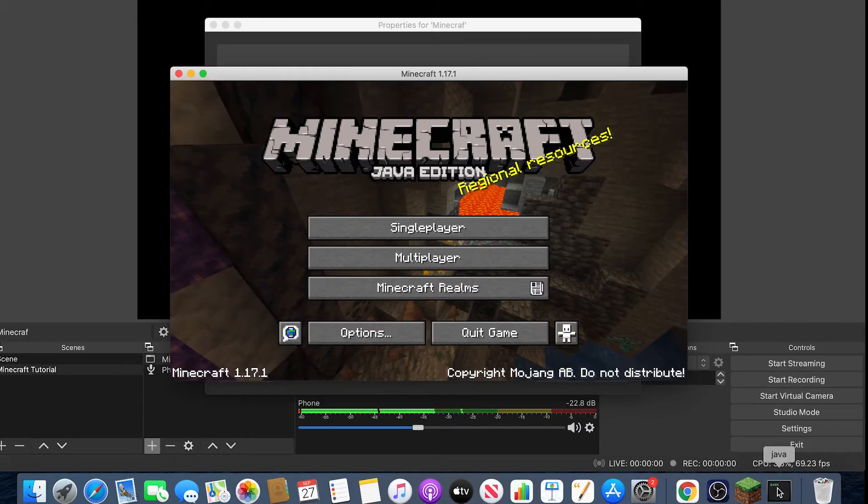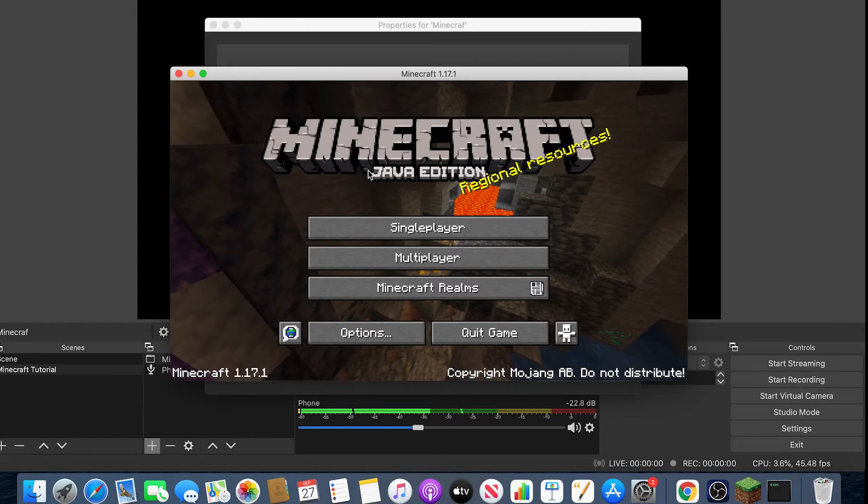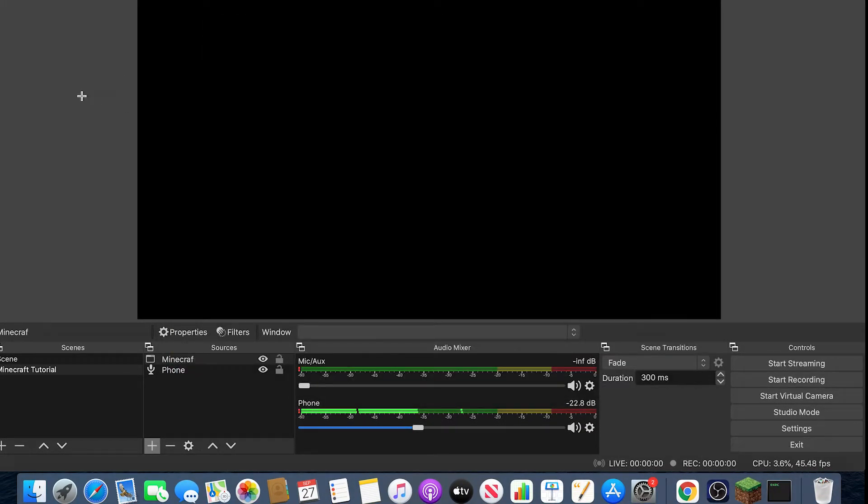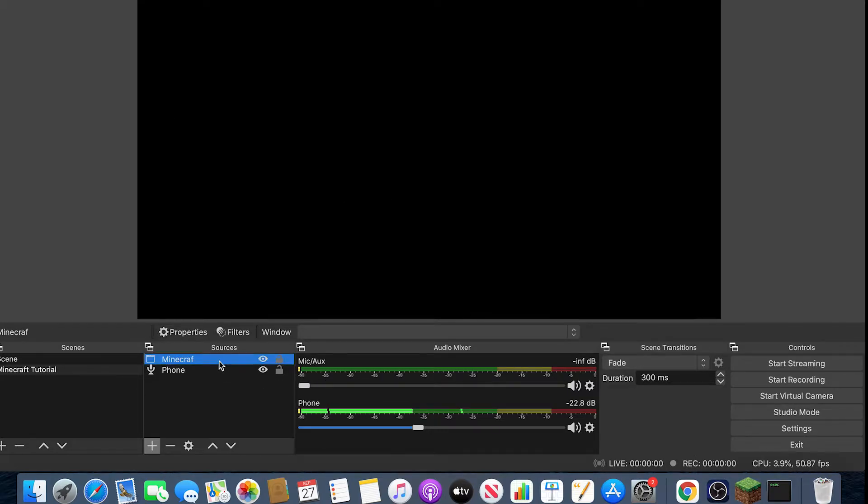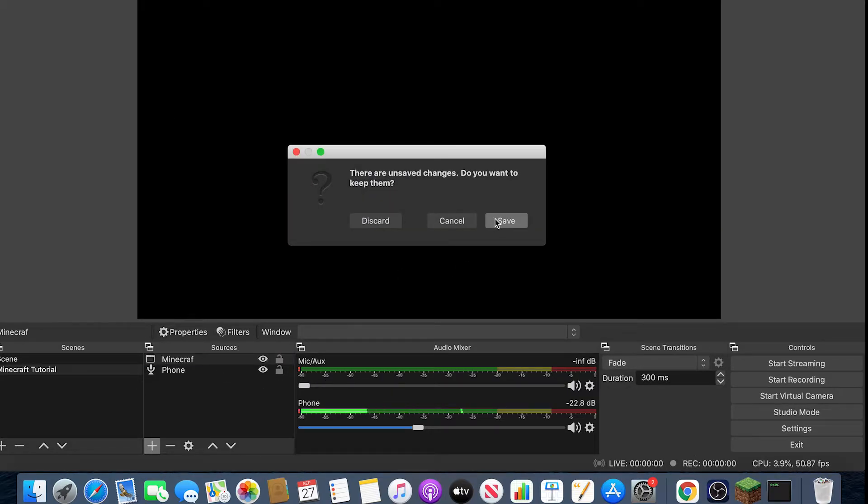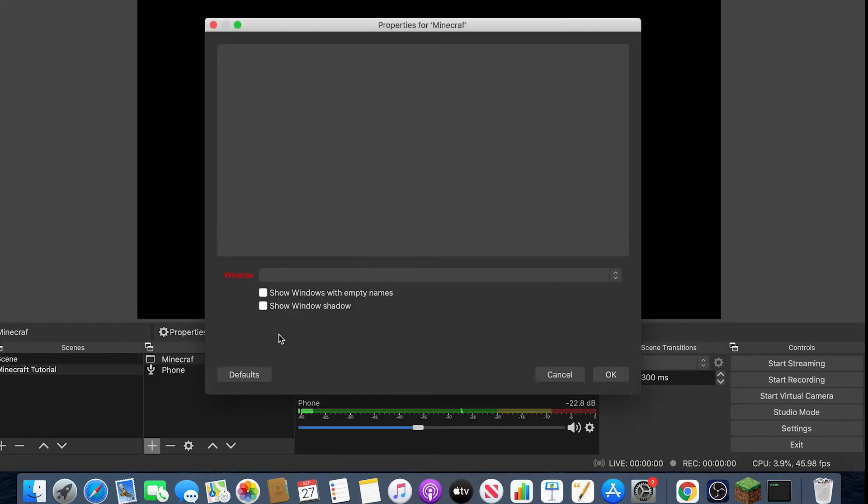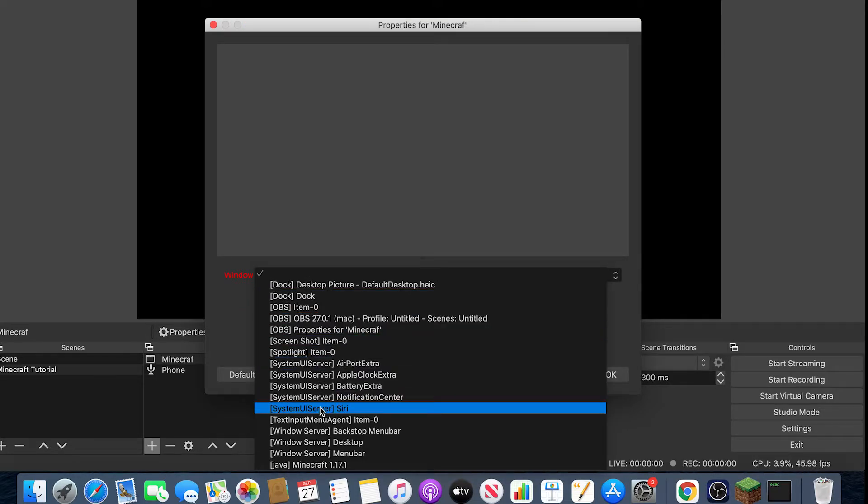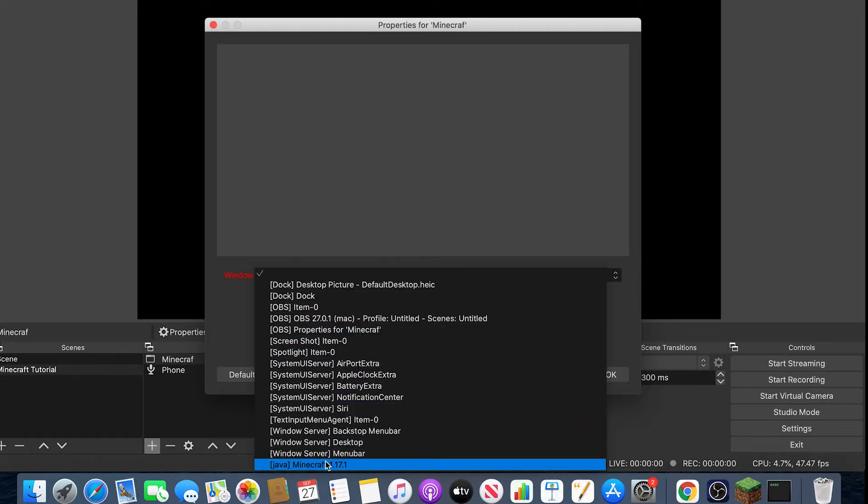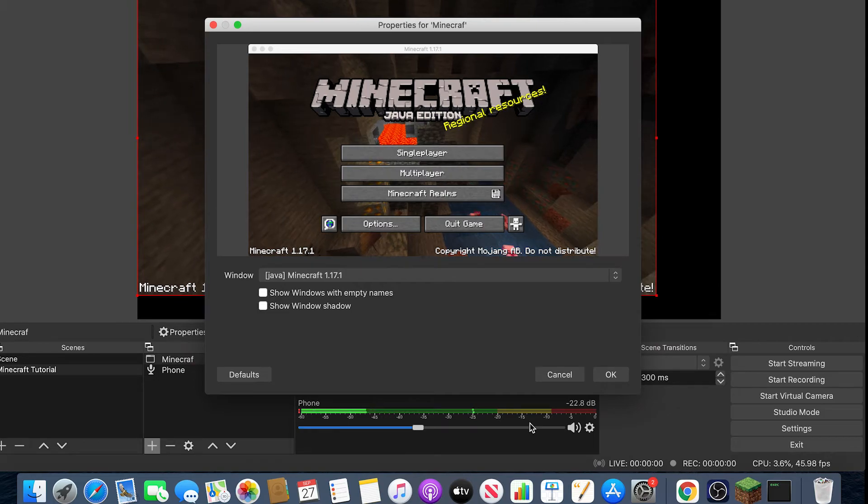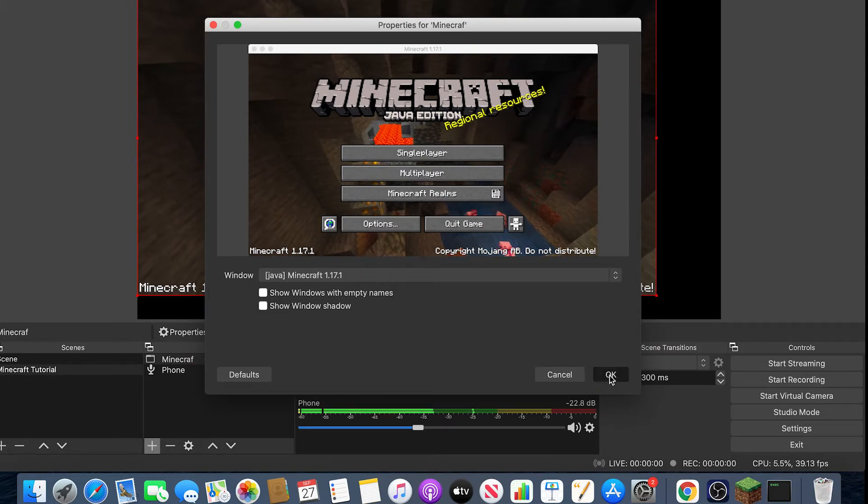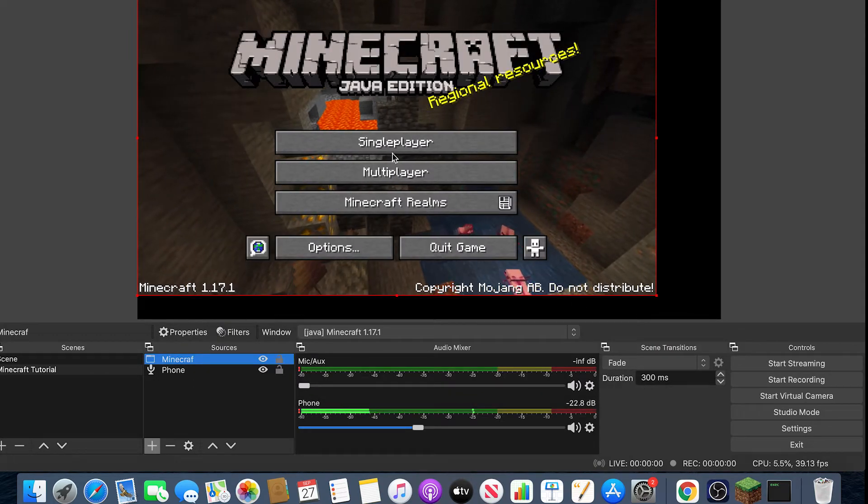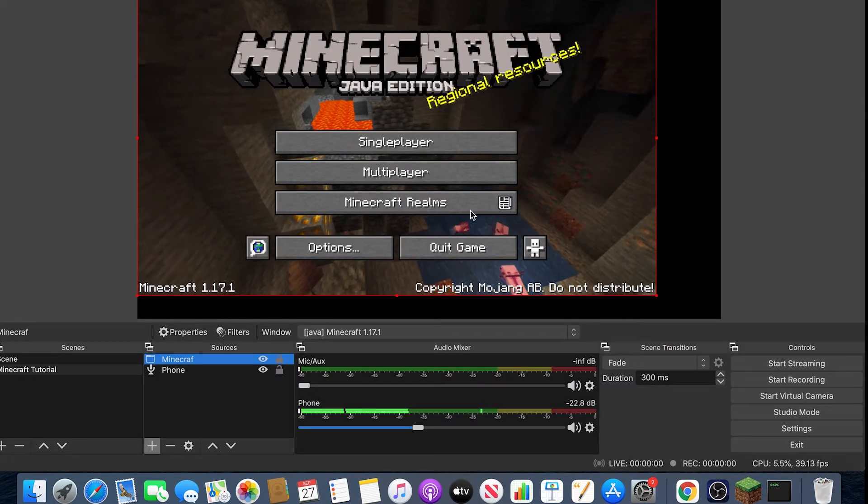And then once you have that, this is why you don't want it to be full screen because you're not actually able to capture it. But then you want to hit Window and click Java Minecraft 1.17.1. It will actually be a different version depending on what Minecraft you're using. So just click that and then hit OK.